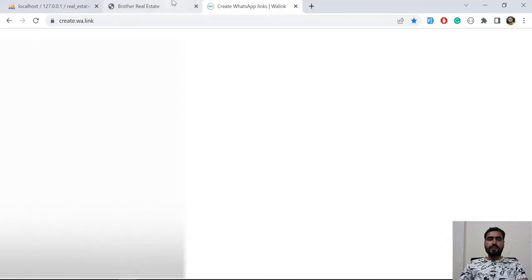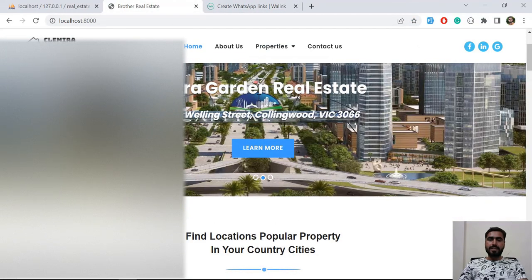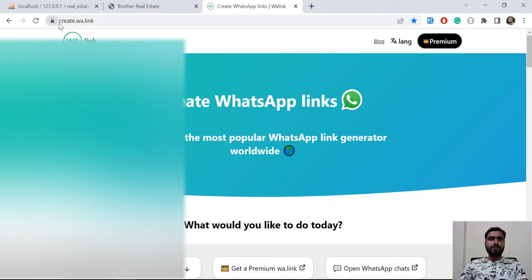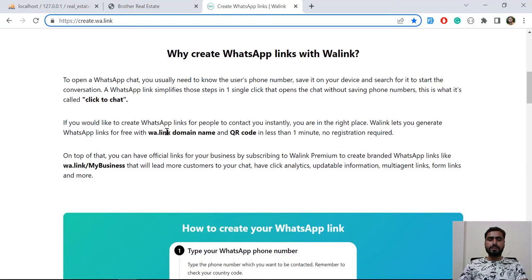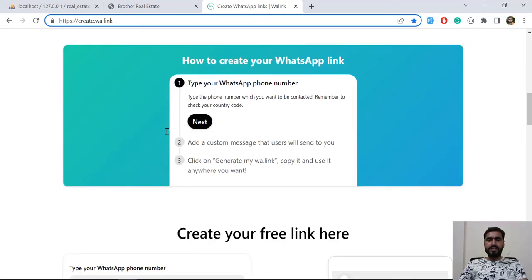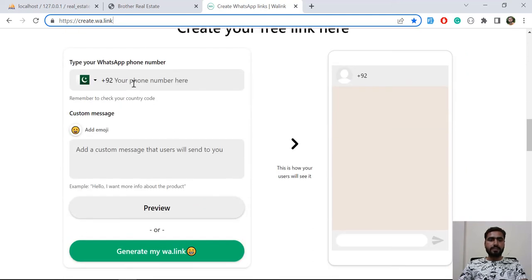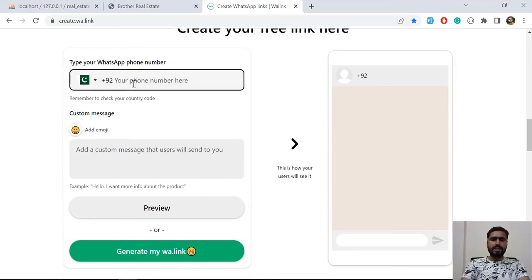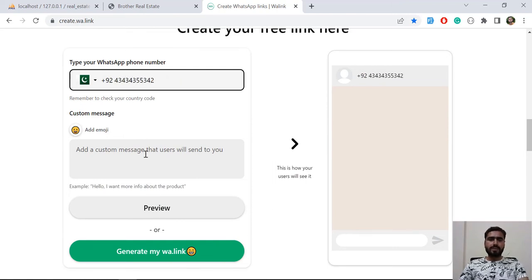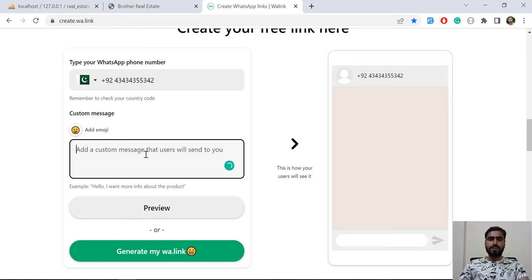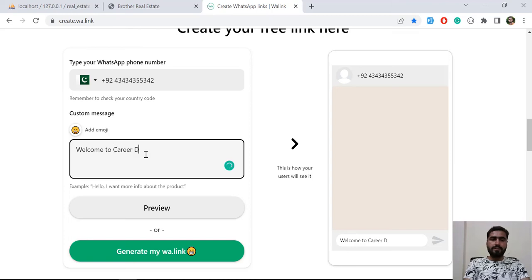How can we do this in our website? Let's get started. First of all, you need to go to create.wh.link and here you need to first create your link and then add this link into your number or whatever you want. I'm going to type a dummy phone number and here you need to set your message. Welcome to Career Development Lab.